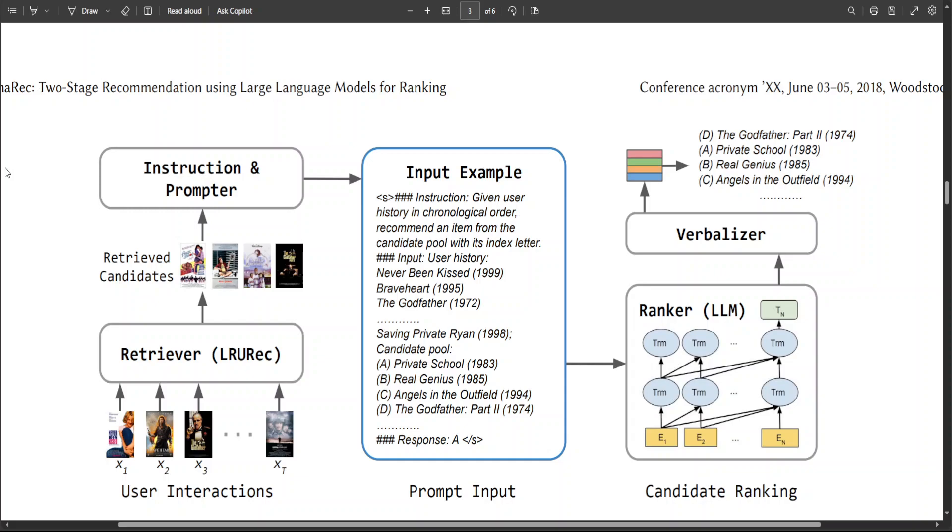or you are on Airbnb and you want recommendations of restaurants and all that stuff. So this LlamaRec uses small-scale sequential recommender to retrieve candidates based on your user history.